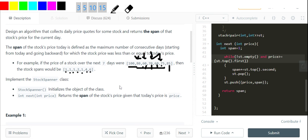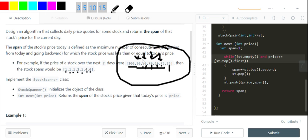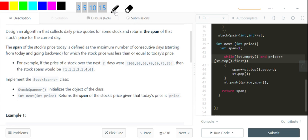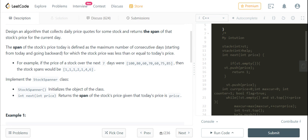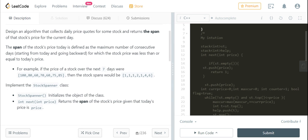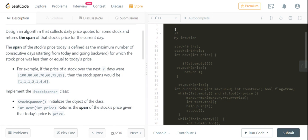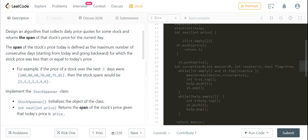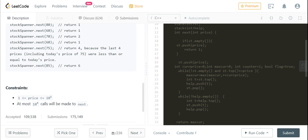Now let's get to the intuition on how we're going to solve it. I'll explain the naive approach first. It will work but it's going to give a TLE since the constraint states up to 10^4 calls will be made.